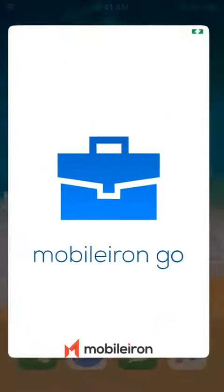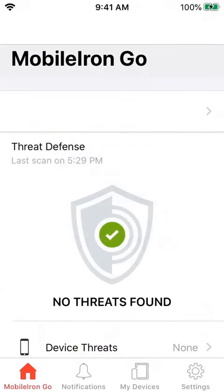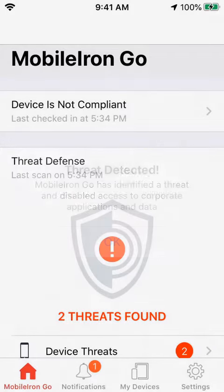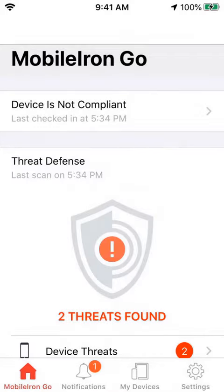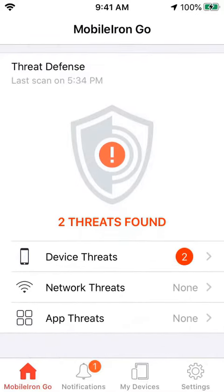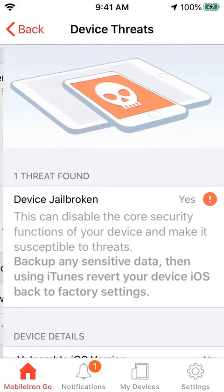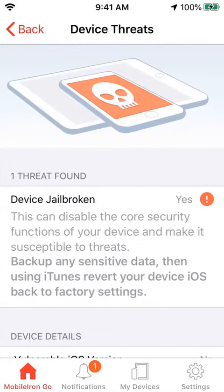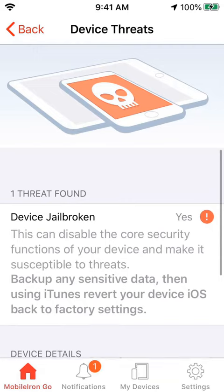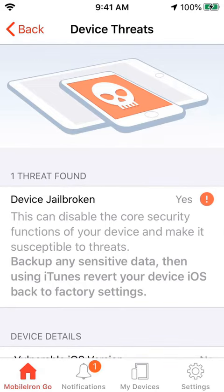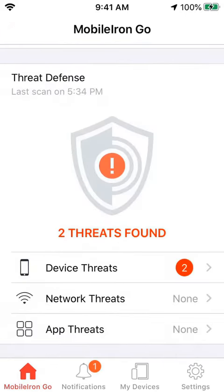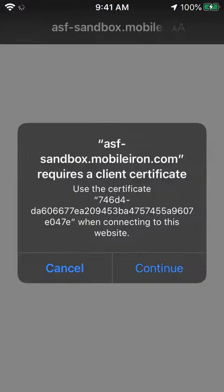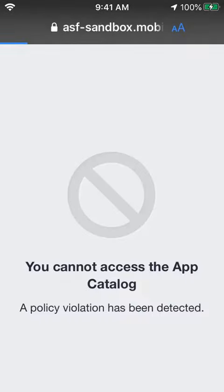If we go check the MobileIron Go client, we can see that UEM and MTD have detected that the device is jailbroken and has initially blocked access to email and also access to the enterprise app store so that I'm unable to download any other apps. These are the local compliance actions kicking in.